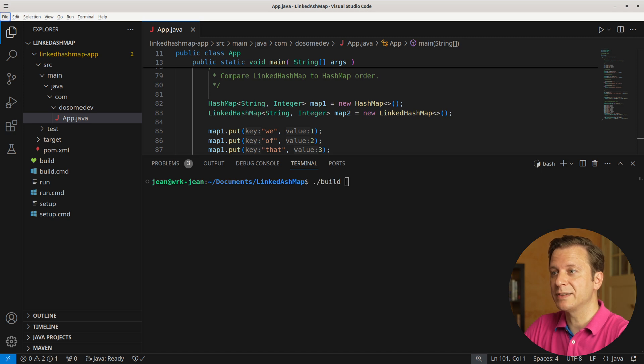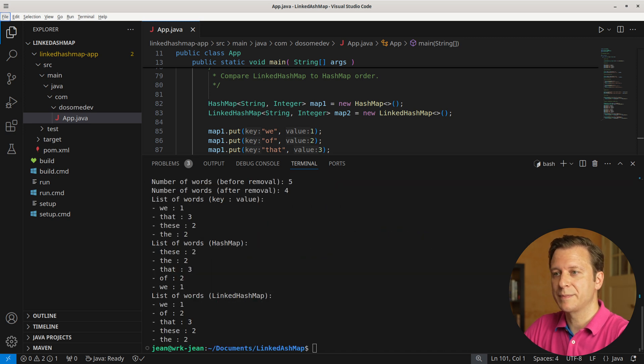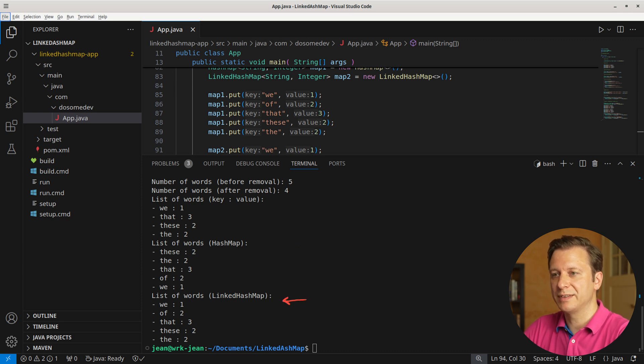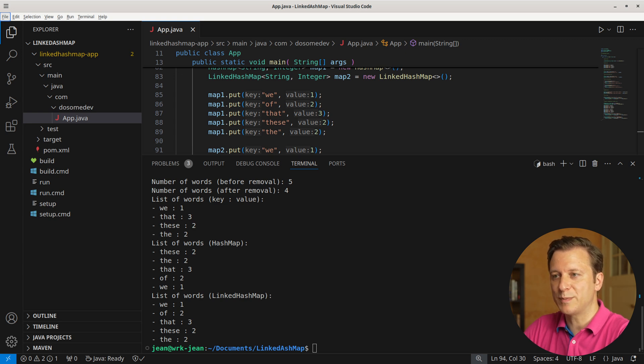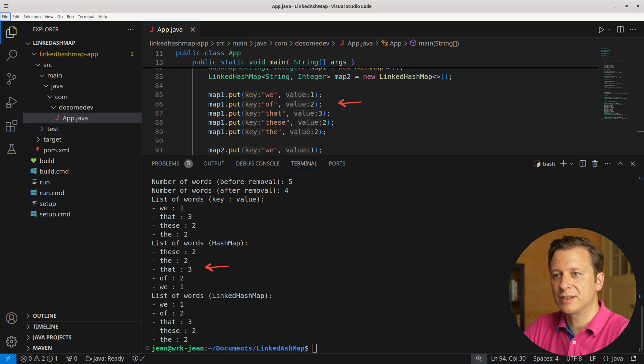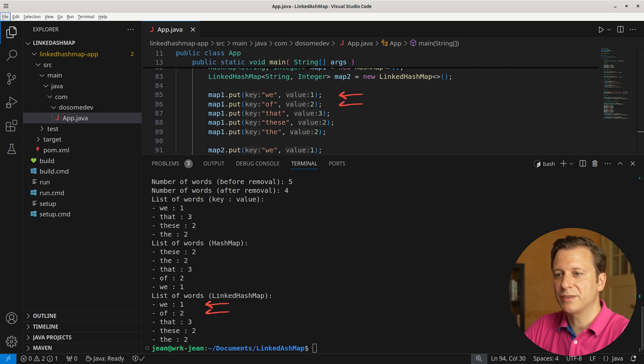Let's build and run the application. Here we can see the two outputs, once for the HashMap and once for the LinkedHashMap. But if we check the output a bit closer, we can see that the order is not maintained within the HashMap. We first added 'we,' but in the output we have 'these.' Then we added 'of,' but in the output the second position is 'the.' While when we check the LinkedHashMap, we can see that we still have the same order: we, of, that, these, and the.